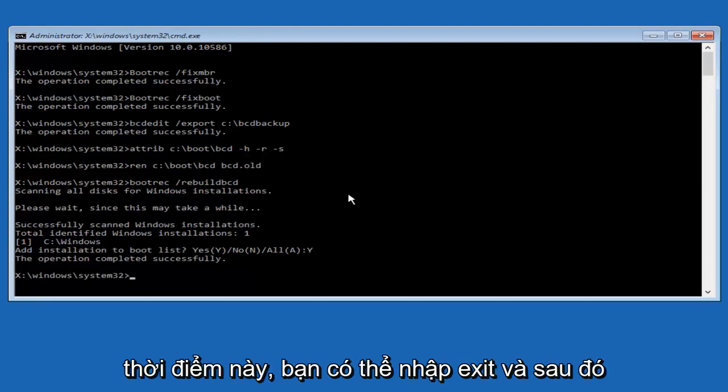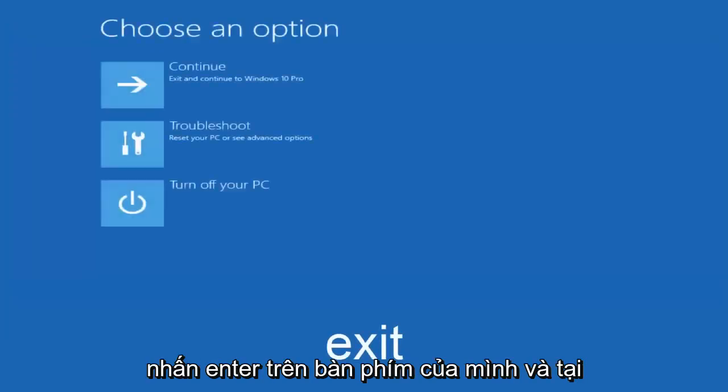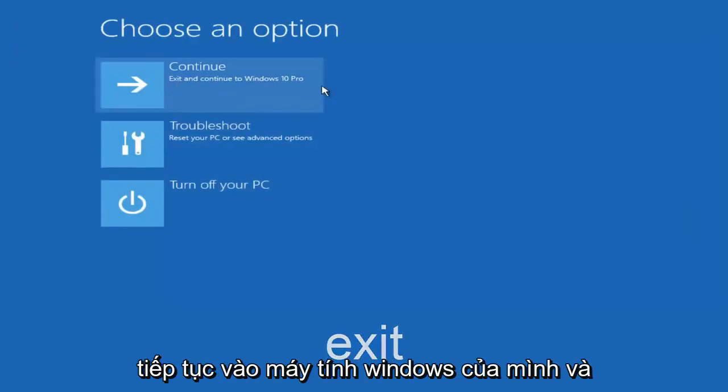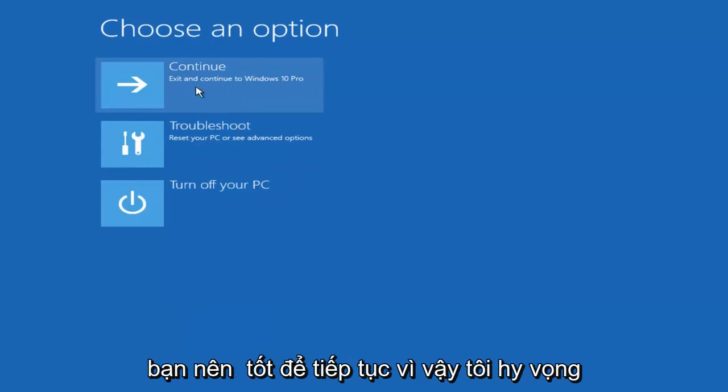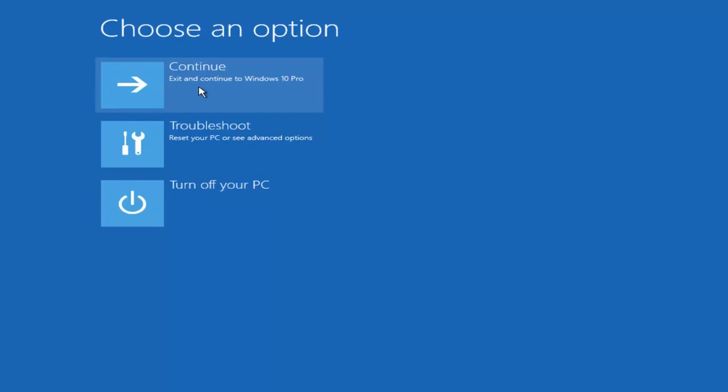At this point you can type exit, and then hit enter on your keyboard, and at this point you should be able to exit and continue to your Windows computer, and you should be good to go. I hope this brief tutorial helped you guys out, and I will catch you in the next video. Goodbye.